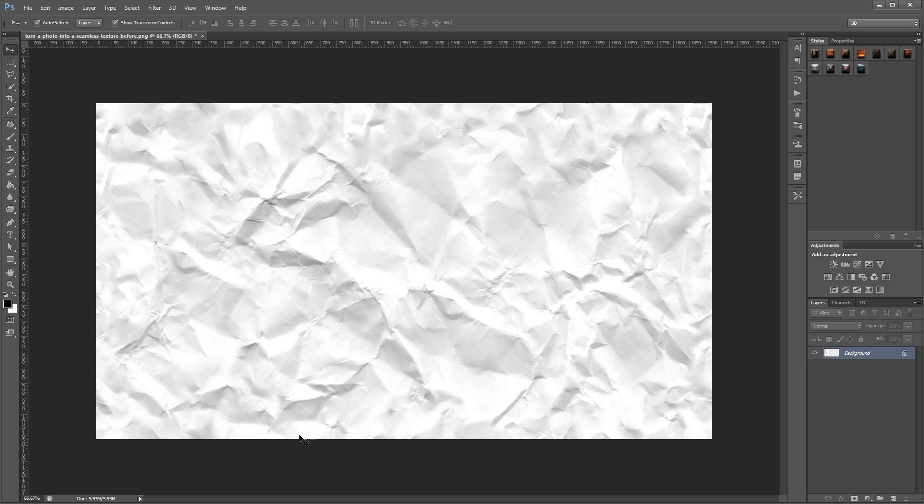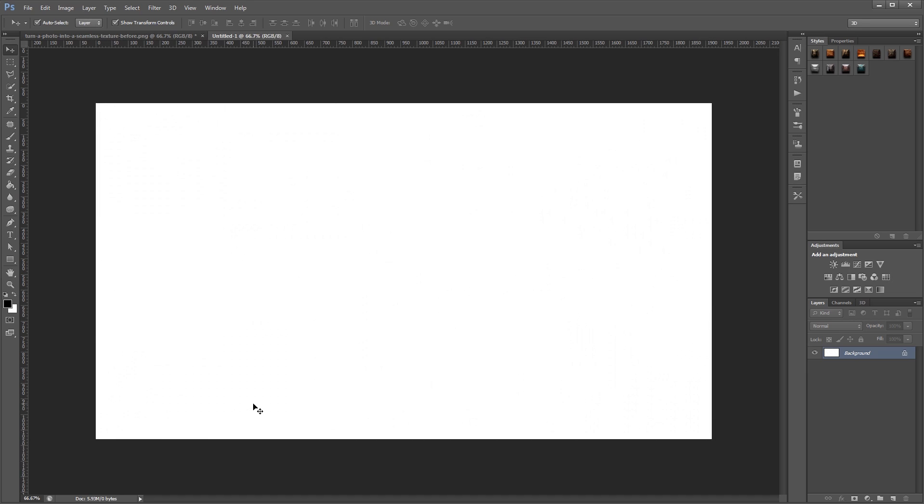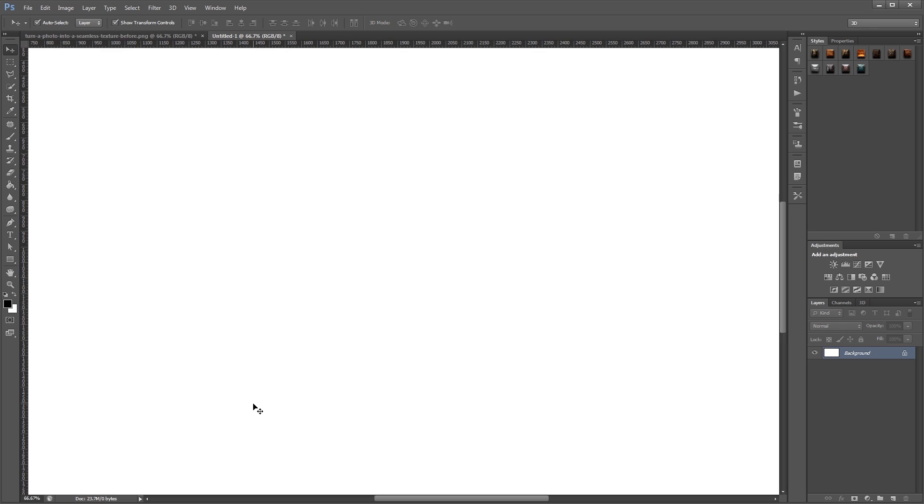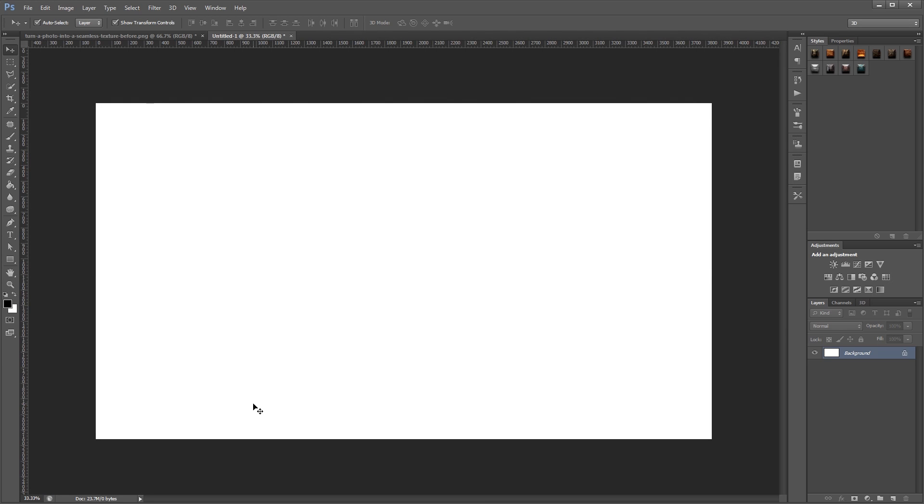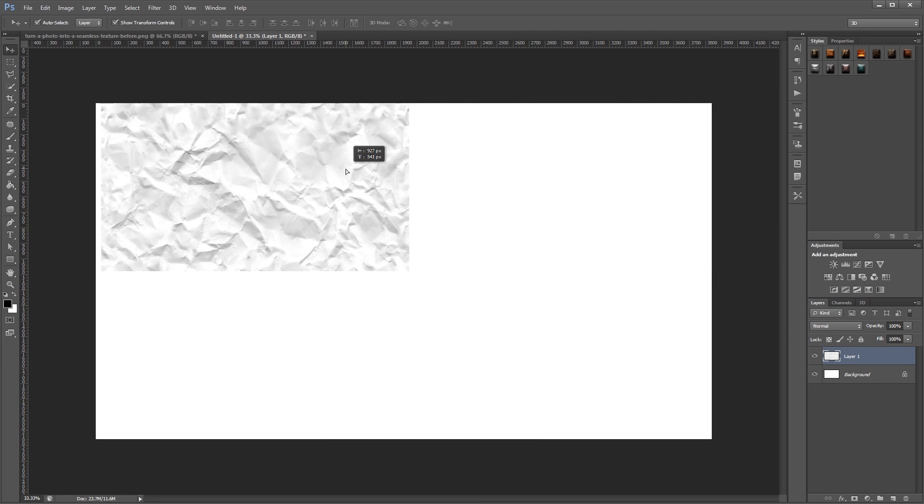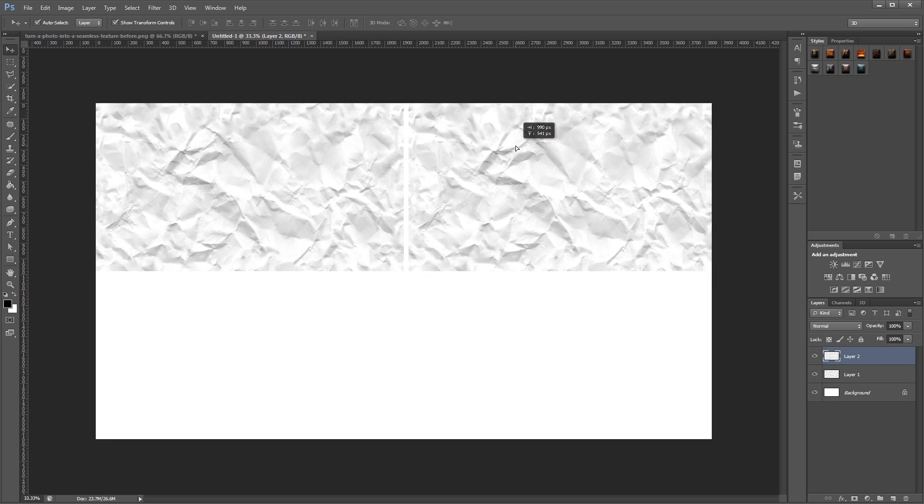And that's pretty much it. So now what I'm going to do is select my entire document and copy it, and I'm going to create a new image, and then I'm going to resize this to twice the size of our original image, and zoom out a little bit. And then I'll paste our finished texture in and line them up so you can see that now there's no more seams.